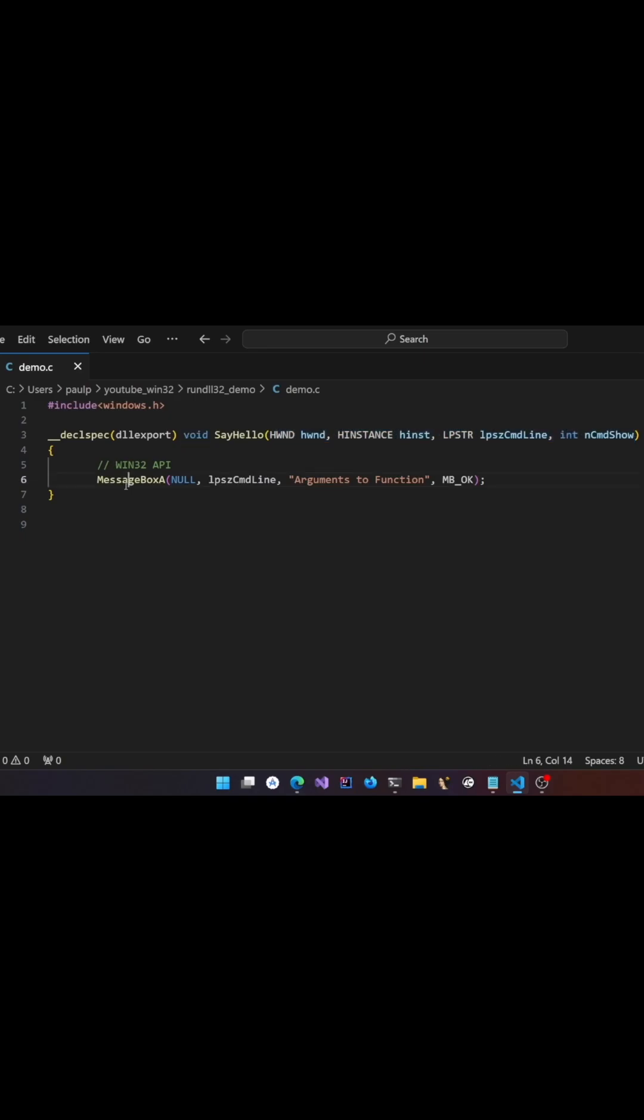Inside this function, we are invoking a Win32 API and the third argument here indicates the argument that is passed to the function when you are calling via rundll32.